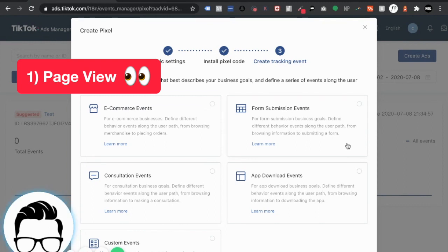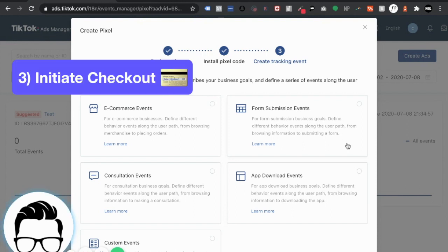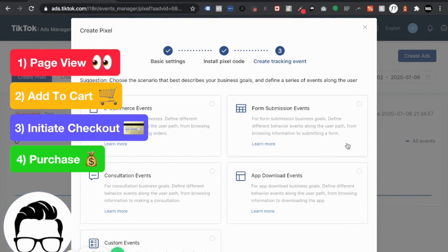Essentially say for example you have a product page let's call that an initial page view right or product page. The next event would be add to cart. You're going to want to label that add to cart. The next one would possibly be initiate checkout and the actual purchase. So you have four separate events.